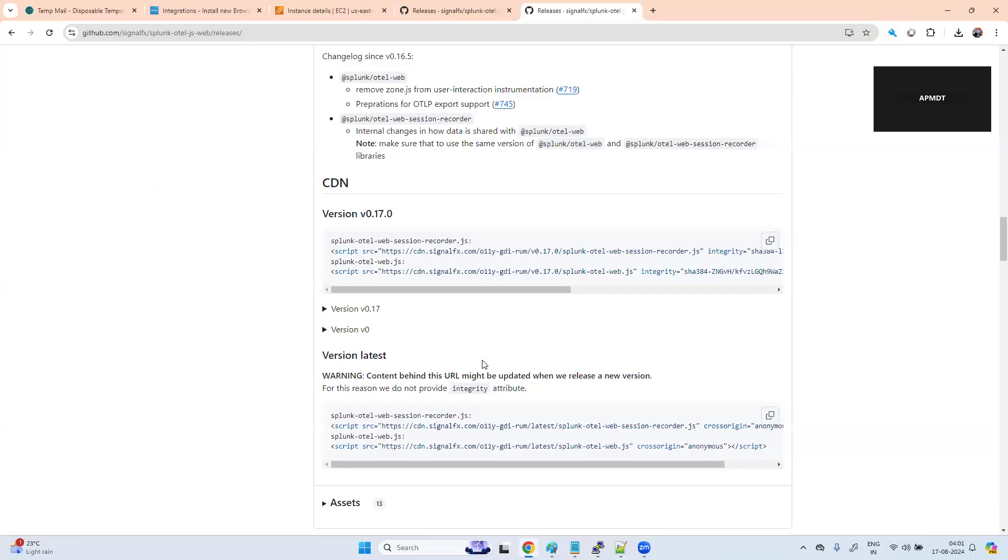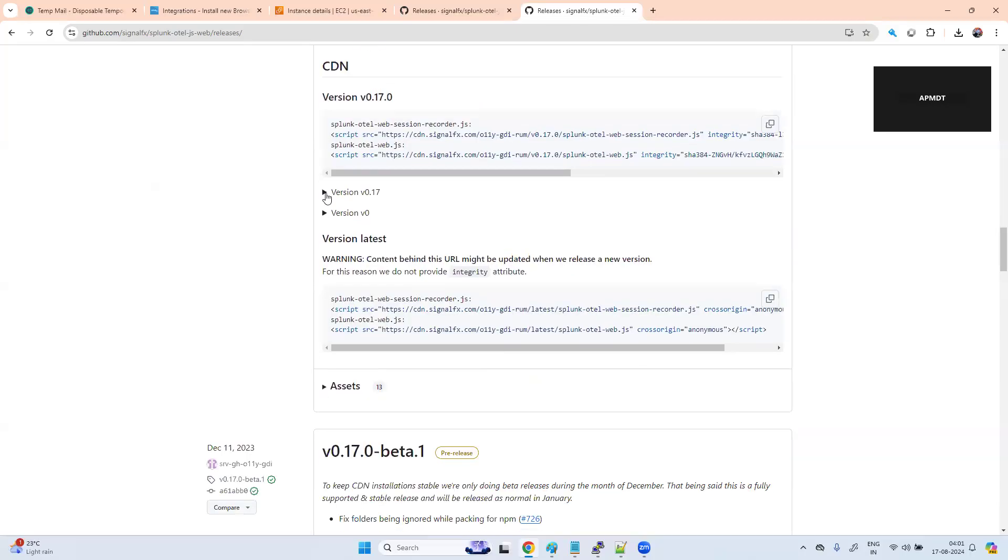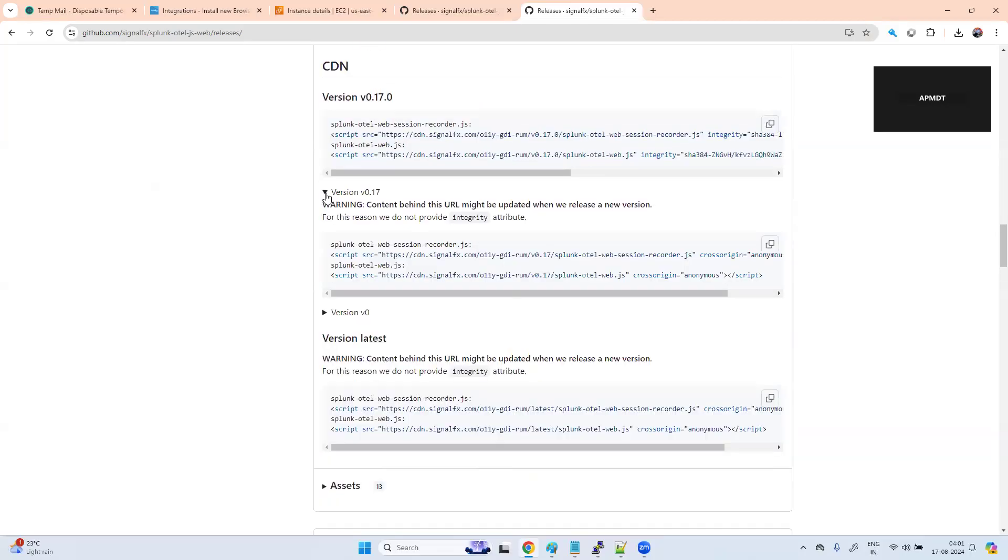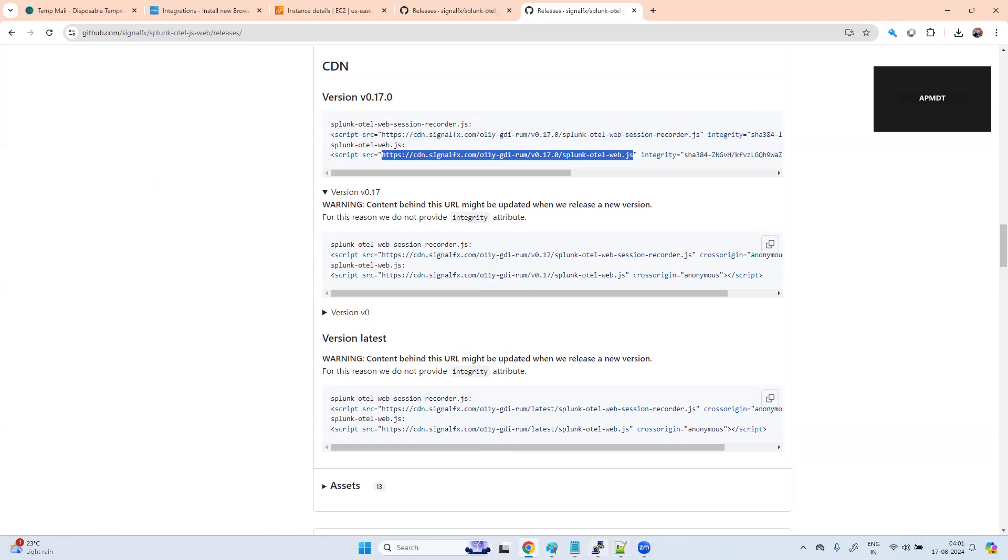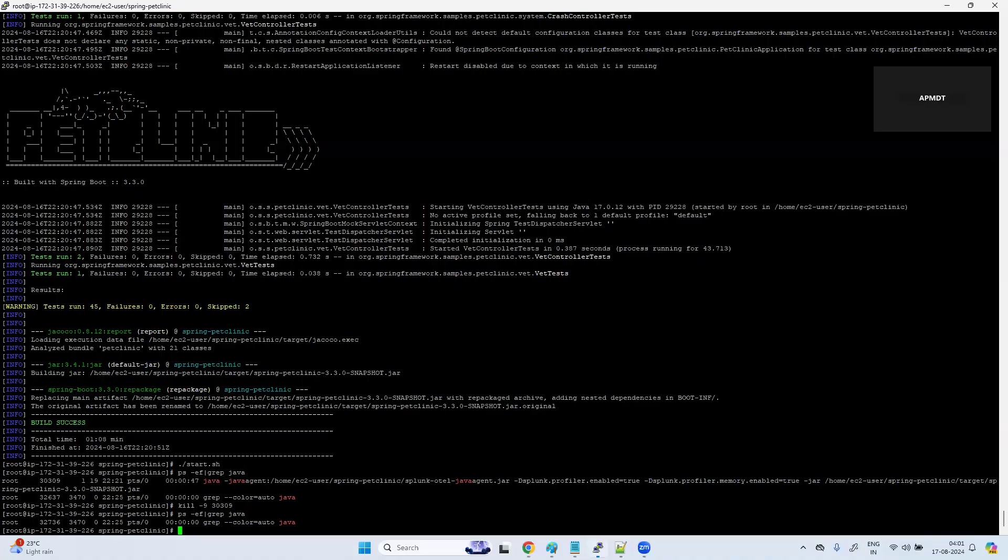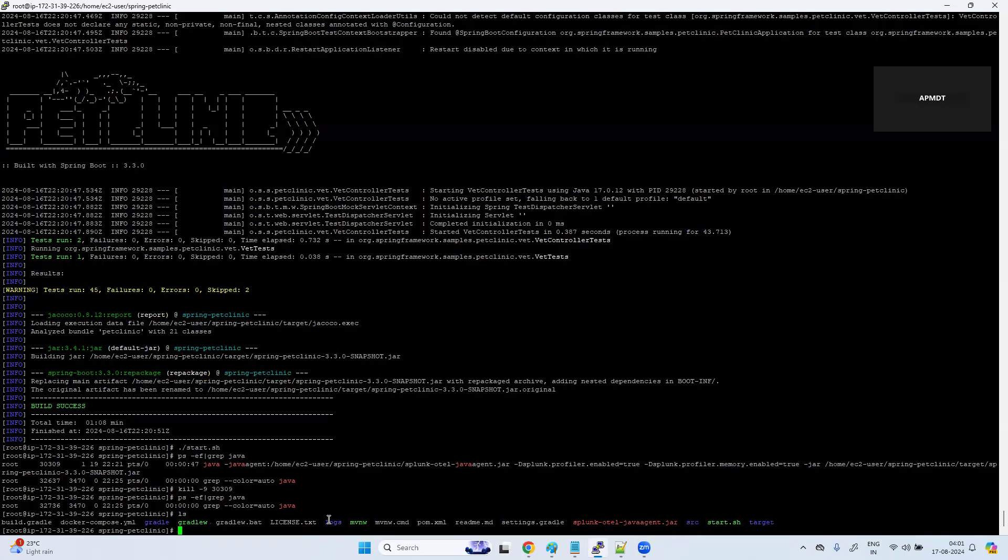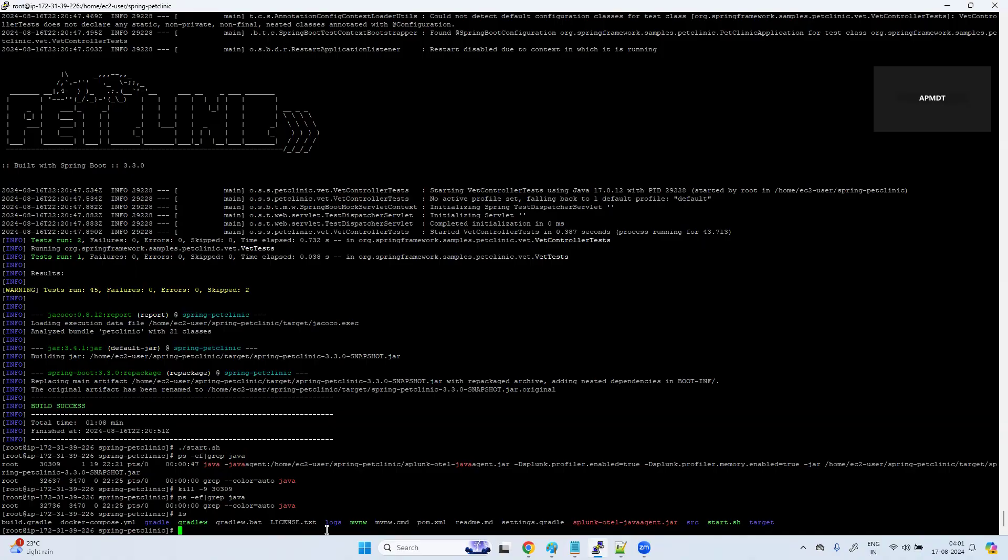We have version 18, then we have version 17. Version 17 is what you can take. This is the file. What I need to do is cd src.